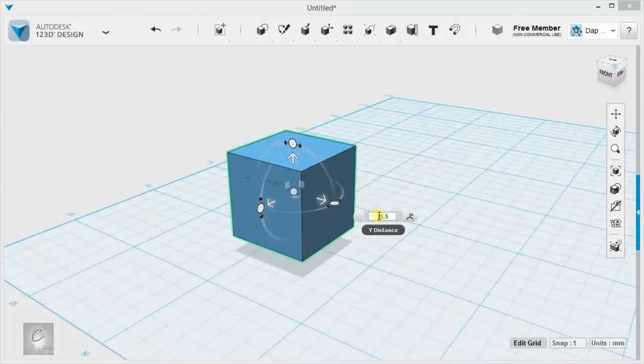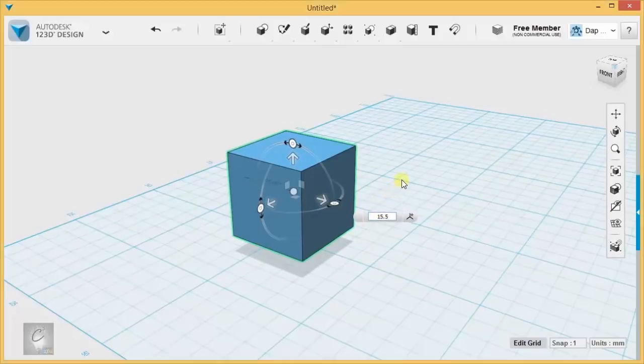If you want to be more precise, you can just start typing in the distance you want to move things into this box.